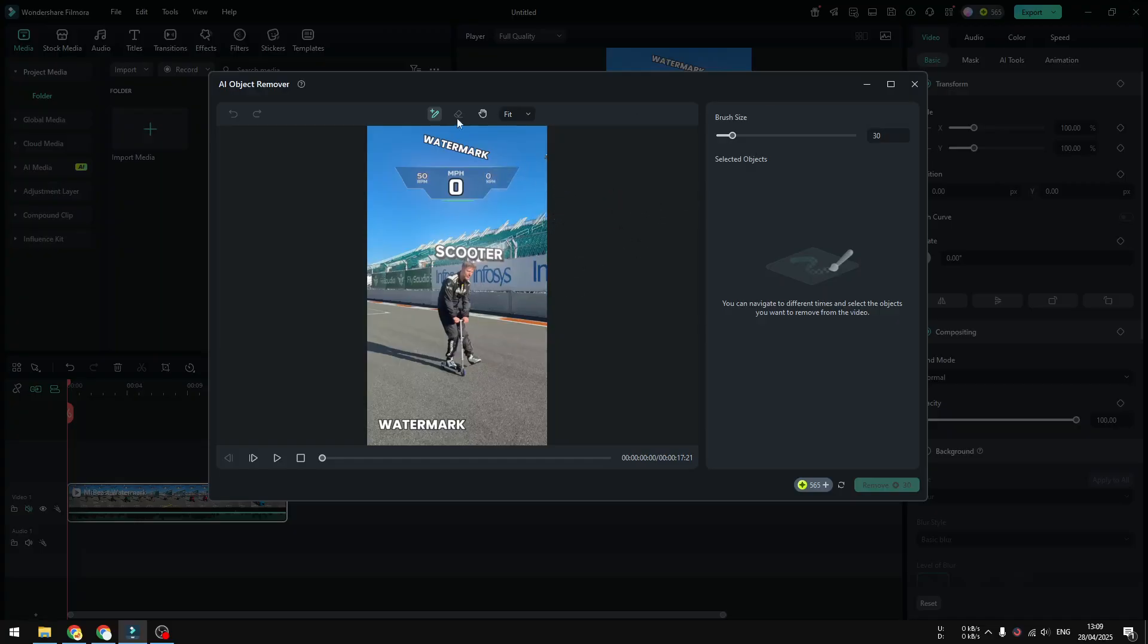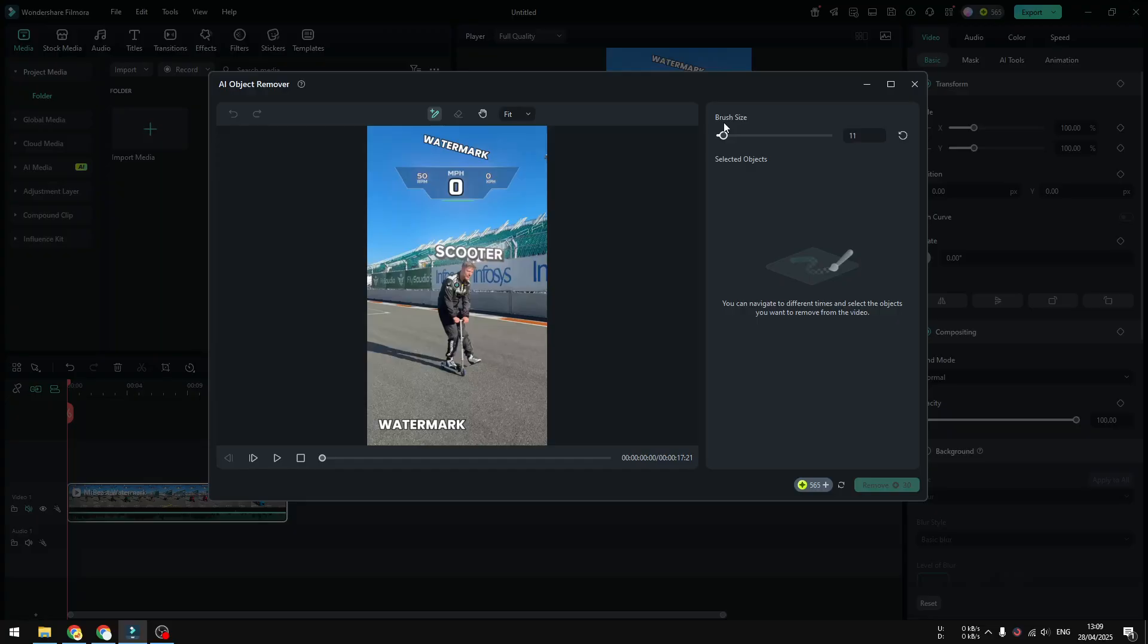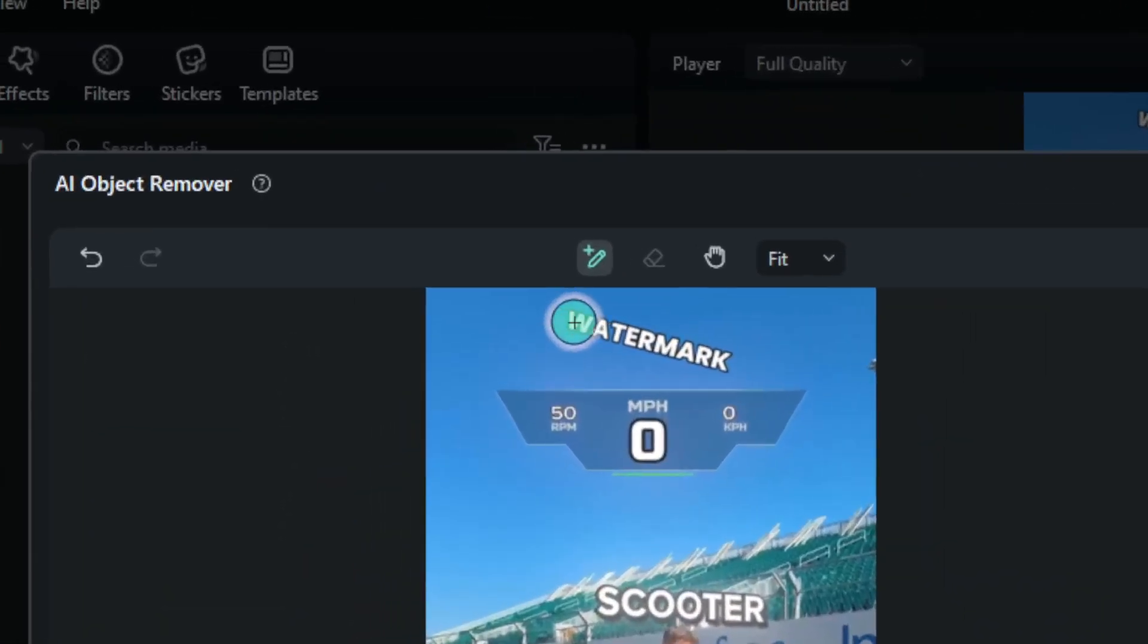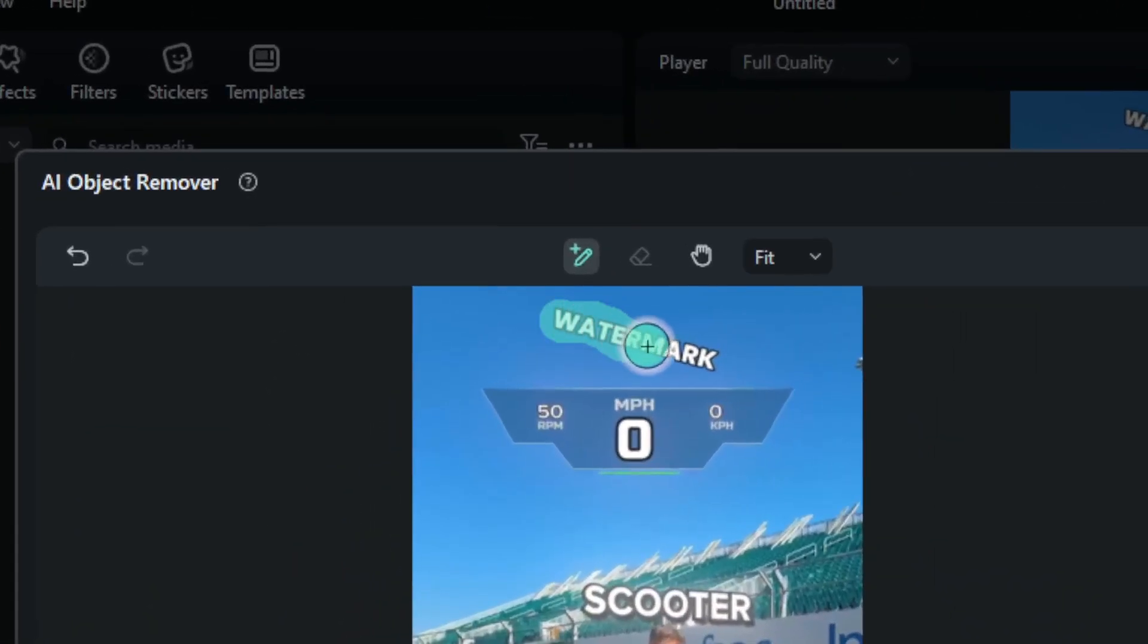So I'm going to be using the brush tool right here and you can adjust the size to make it bigger or smaller depending on the size of the element or watermark that you want to remove. I think I'm going to set it to be this size and I'm going to just select the area that contains the watermark.